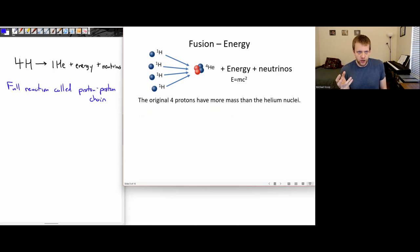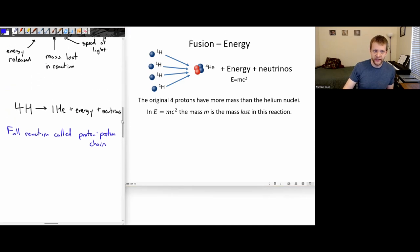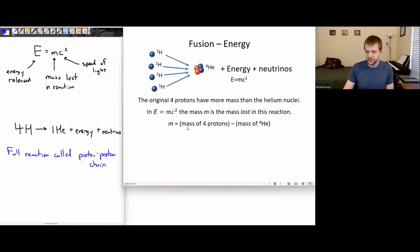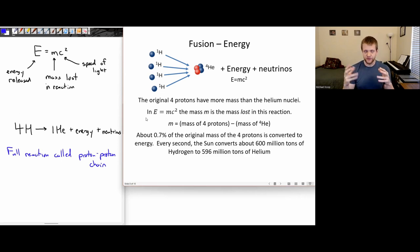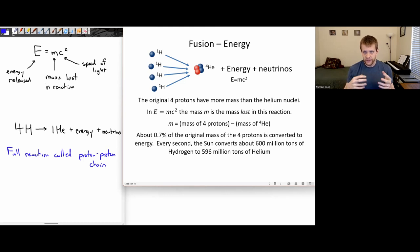The four hydrogen nuclei we start with have a little bit more mass than the helium nucleus. Using E equals MC squared, even a small amount of mass lost corresponds to a huge energy output. In this particular fusion reaction, about 0.7% of the original mass gets converted to energy. That little bit of mass that's lost can still be a huge energy output.